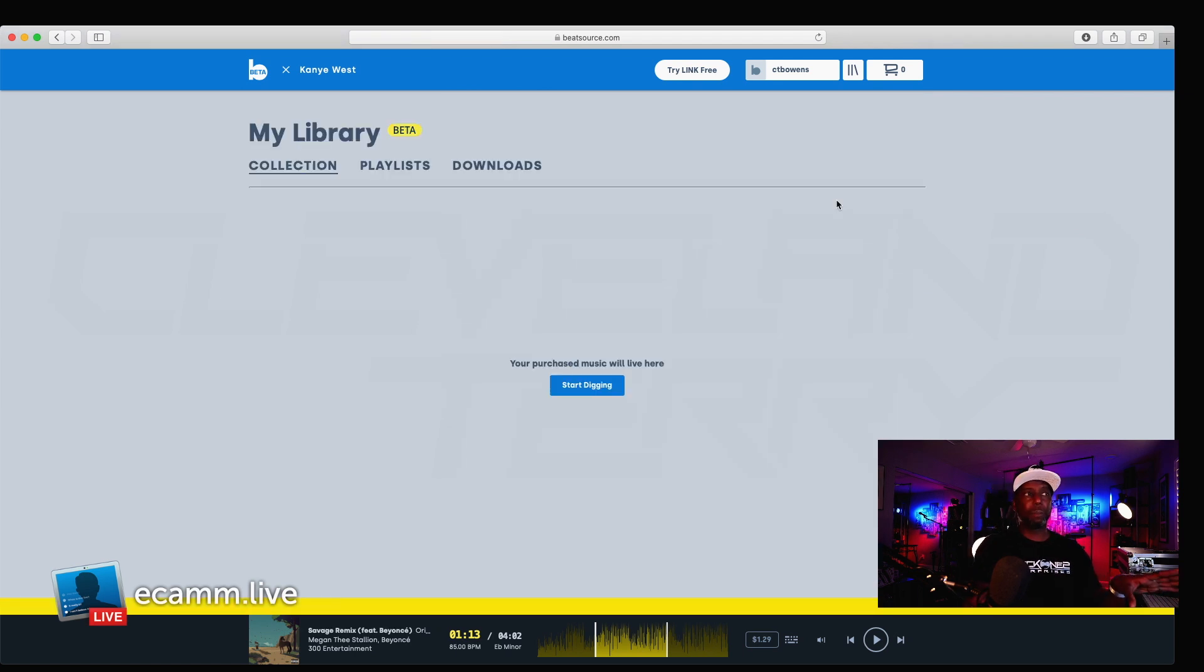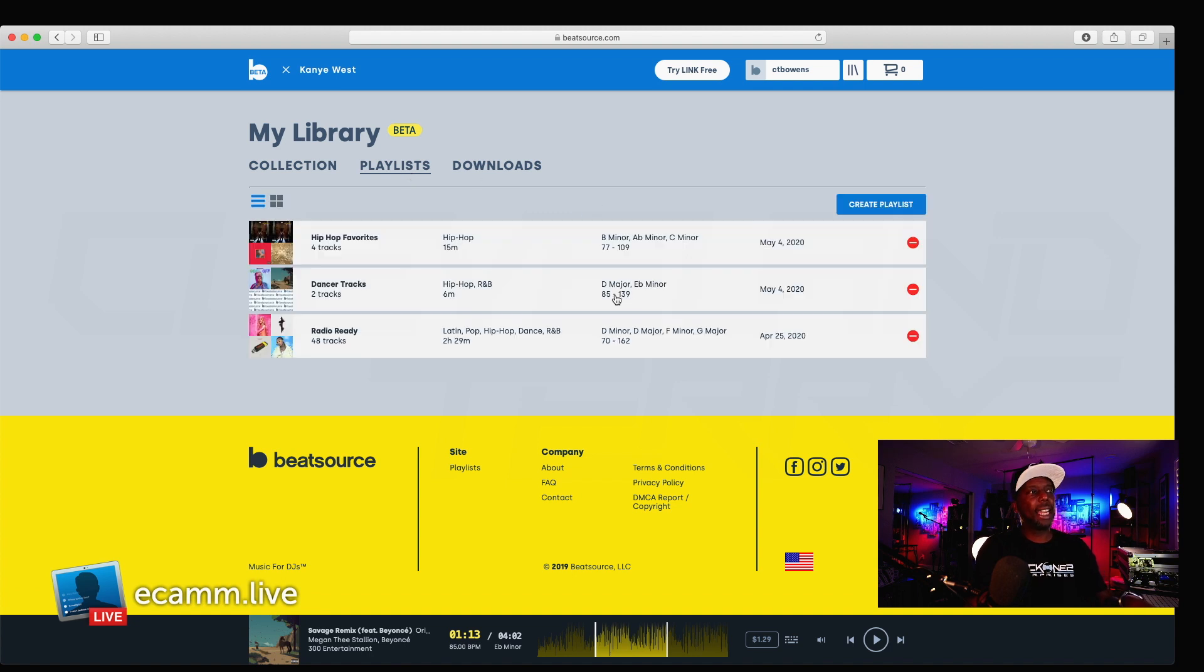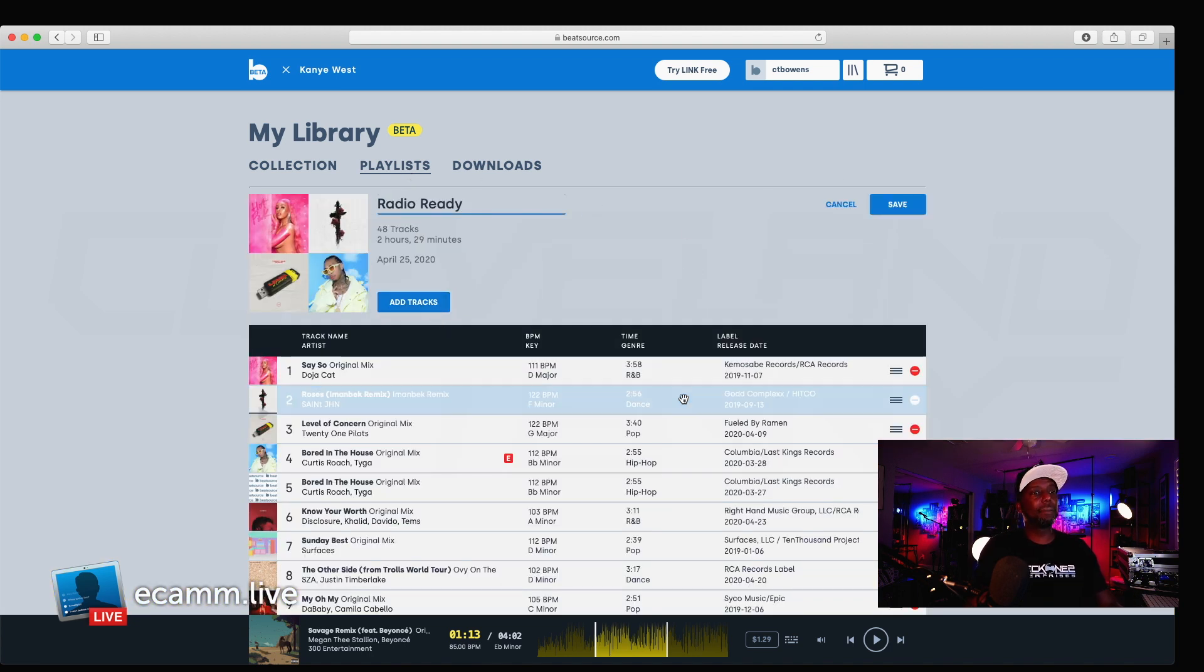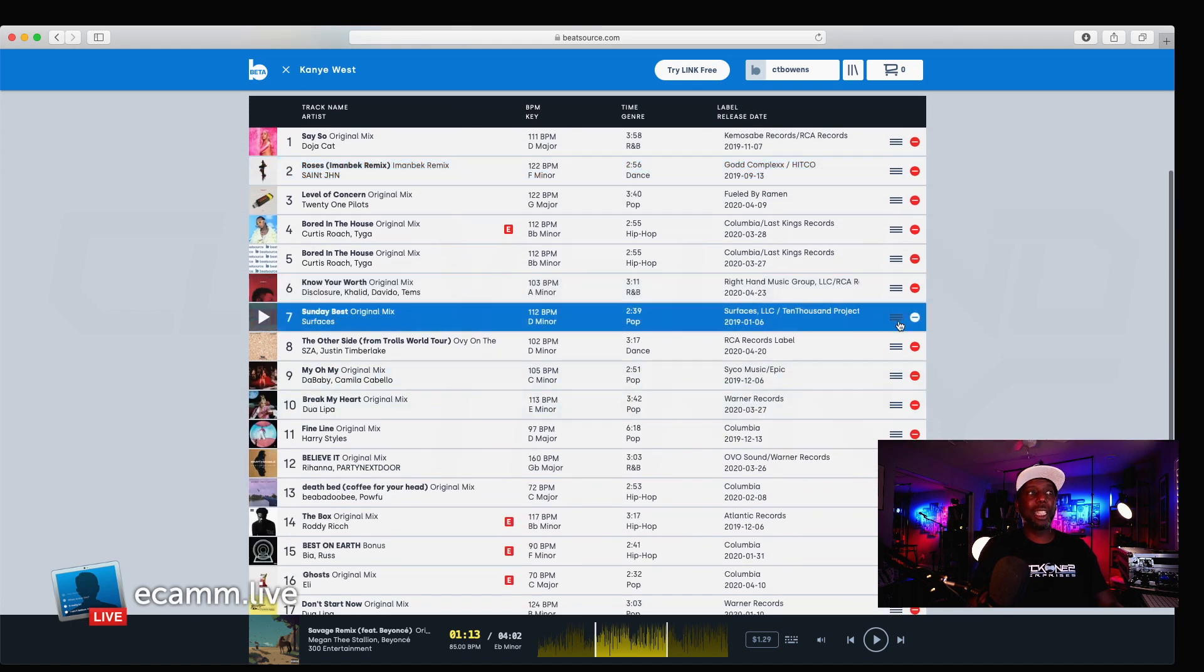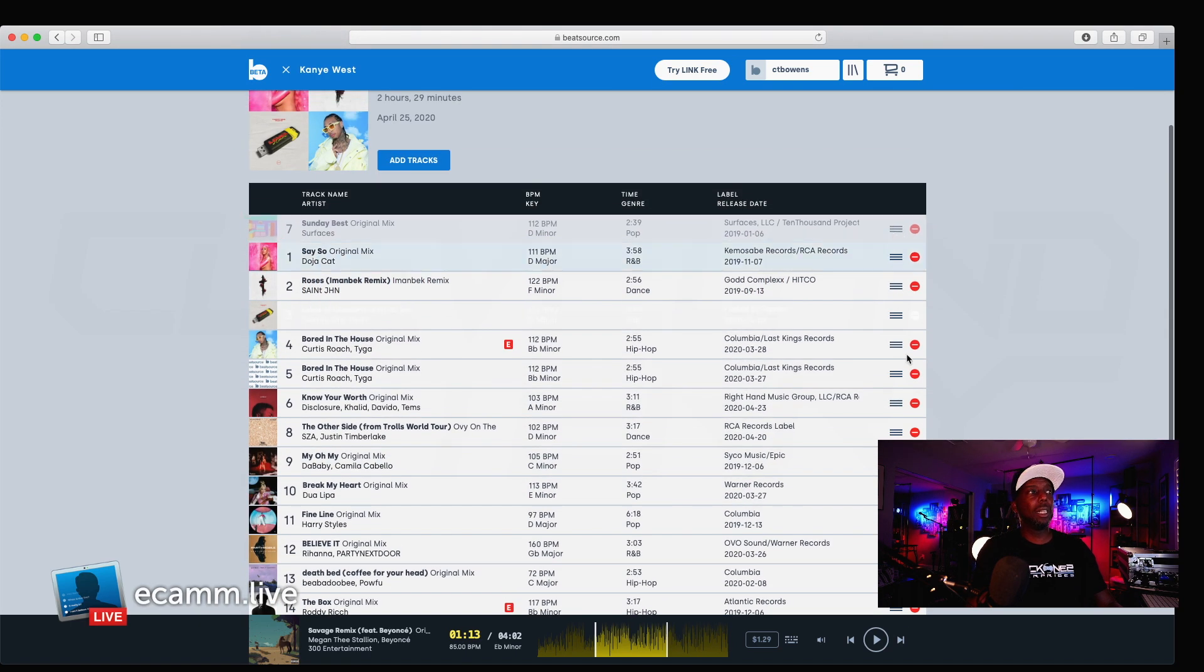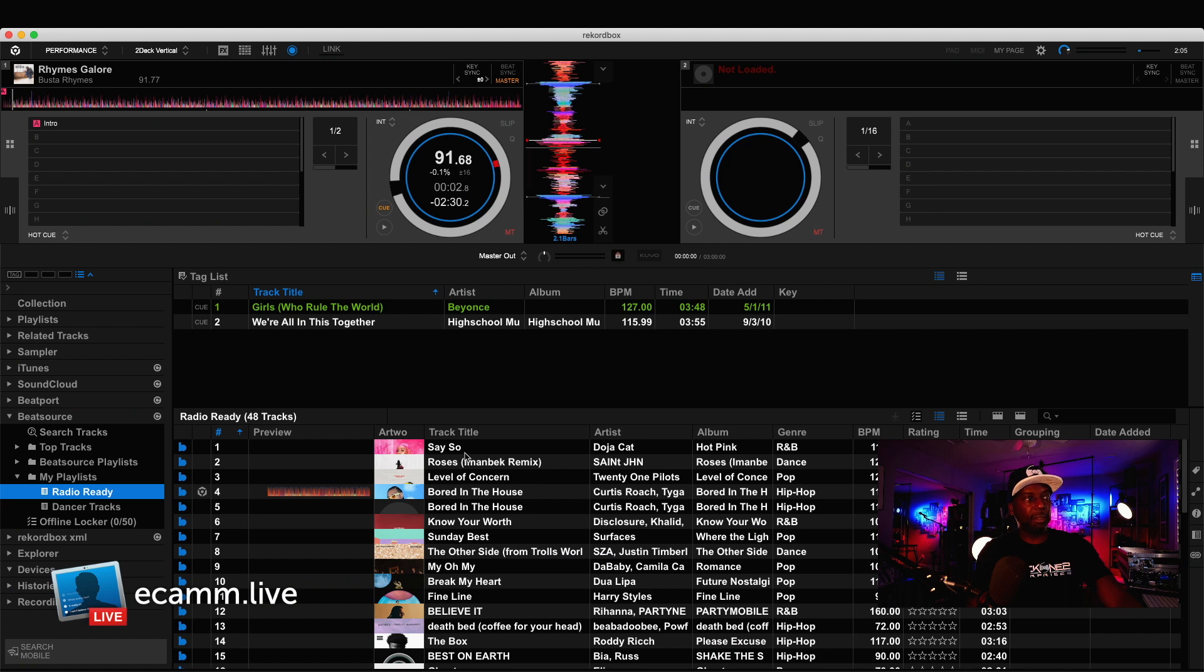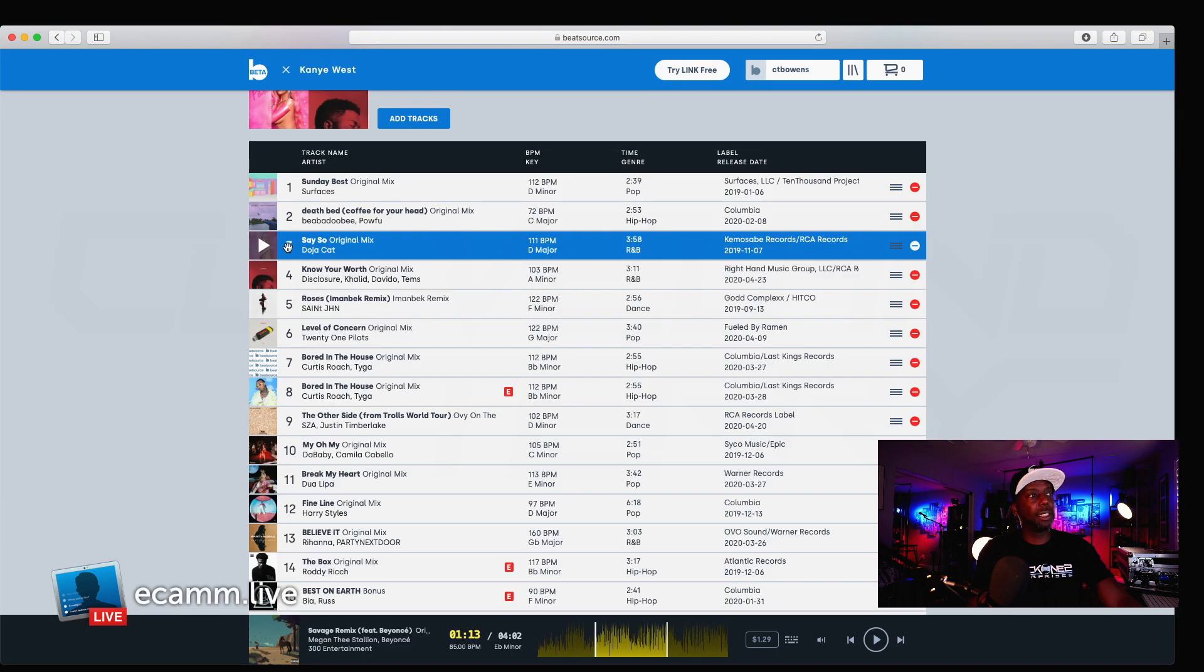Now, once you have your playlist set up, and this is all without going into Rickerbox yet. Once you have your playlist set up, I can go into here. I can go here, and then I can edit my playlist. And then, I can readjust the songs. I can put them in the order that I want them to be in.